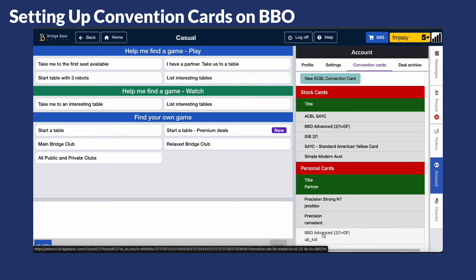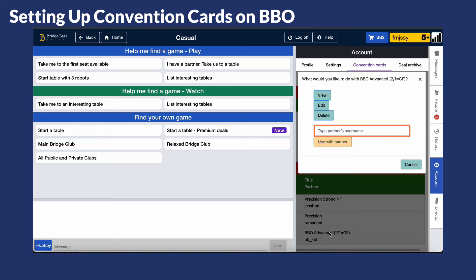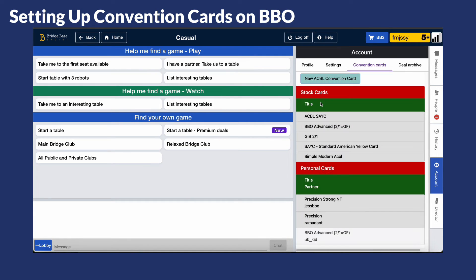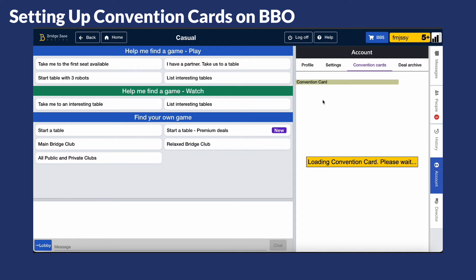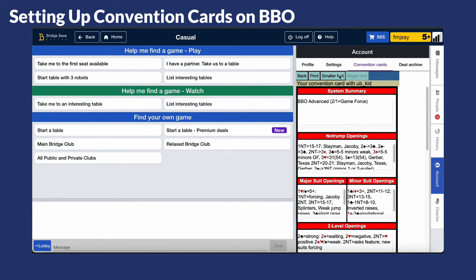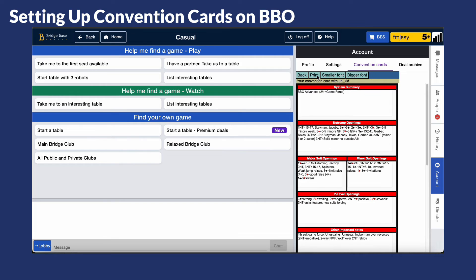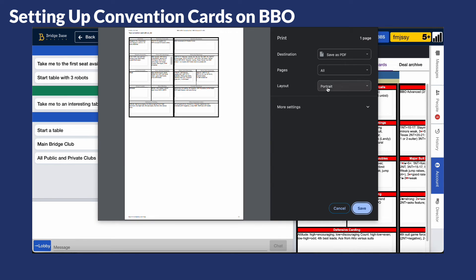You can also print your convention card and save it to your file if you'd like to. Just choose your convention card and click View. You can choose to view in a bigger or smaller format and adjust it to your liking, then click Print to save it to your file.